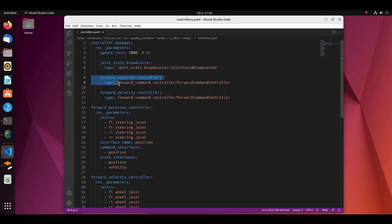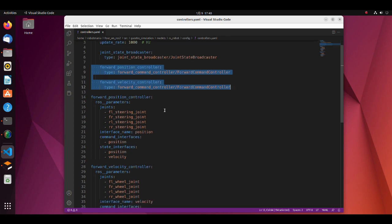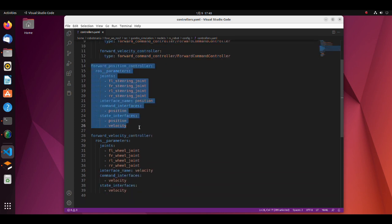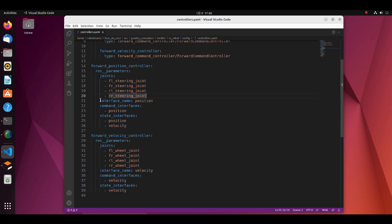Here we define controllers. In this tutorial, both forward position controller and forward velocity controller are forward command controller types. This controller just forwards the commands down to a joint. Here, properties of the controller are defined. These are the joints the controller will control. Interface name should be the same as the command interface name defined in the SDF file.